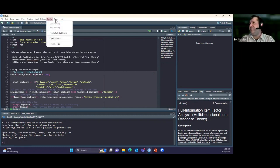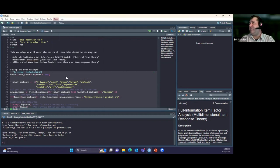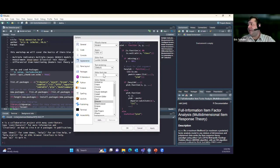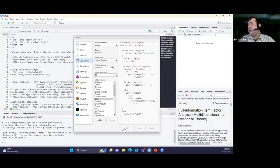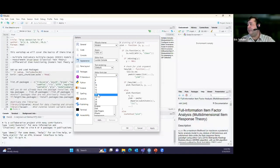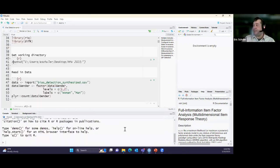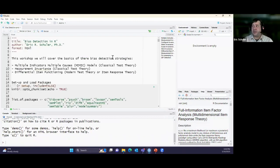I like working in dark mode because it's easier on my eyes, but I'll switch to a lighter theme so it's clearer to read. I'll also increase the text size. We're going to walk through a MIMIC model first, then measurement invariance, and then differential item functioning.